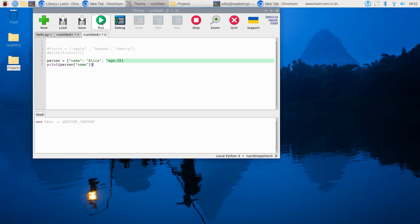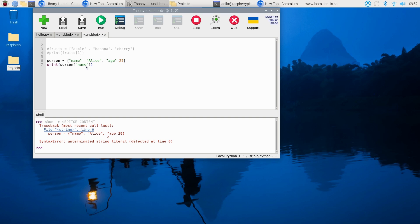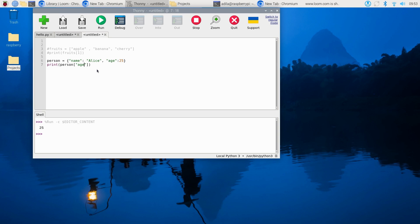To add notes or explanations, just use the # symbol. It's a small step that makes a huge difference for readability, especially when you share your code with others. For example: # This line prints a greeting, then print("Hi there") tells everyone what it's doing.